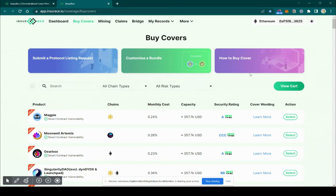Then, select the protocol cover you want to purchase. Once you are finished, click on View Cart.